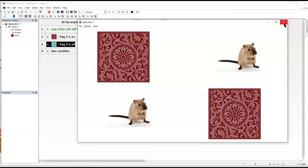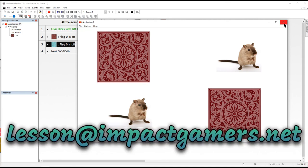There you go. You can make your own matching game or use our more advanced one on the website. Any questions, let us know. Lesson at impactgamers.net. Have fun creating.